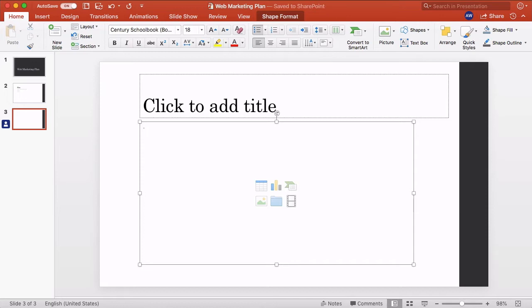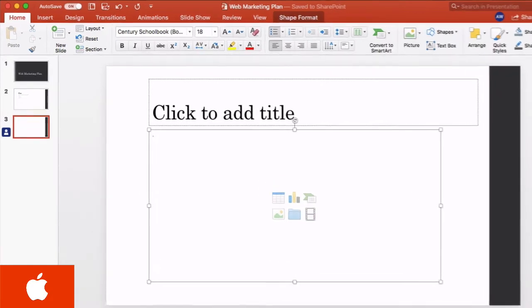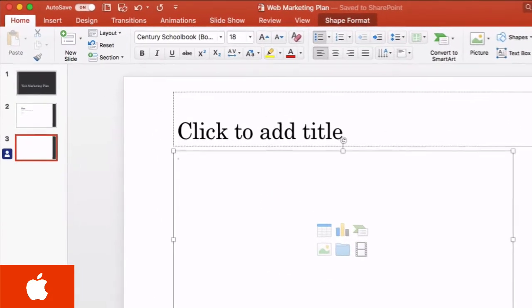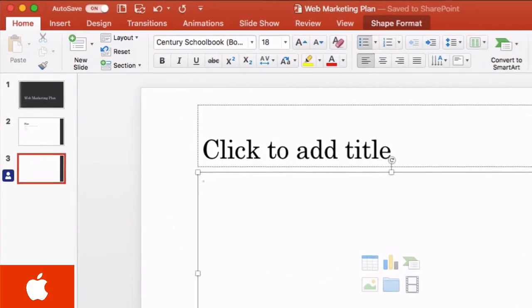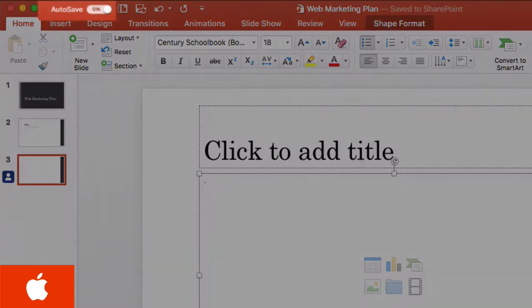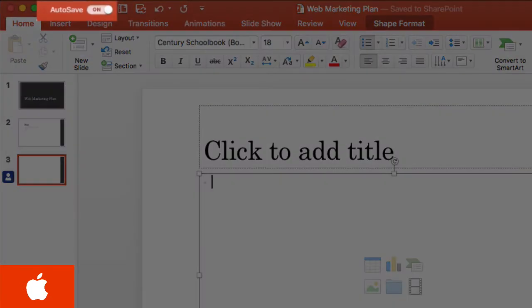Back logged in on my Mac as Megan, I just want to talk about saving. PowerPoint for Mac has an autosave feature which you can see in the top ribbon here. It's on by default when the files are saved in OneDrive and SharePoint, and you can switch it off with the toggle here if you want to.